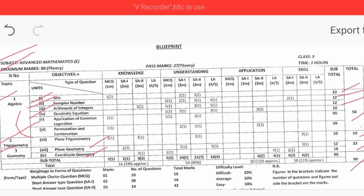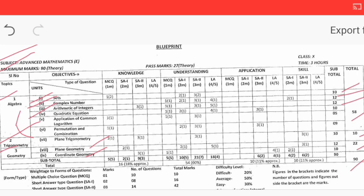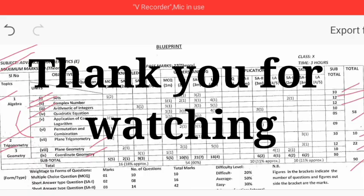I hope you enjoyed this video. Thank you for watching.